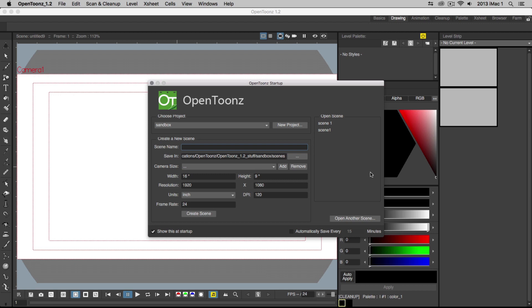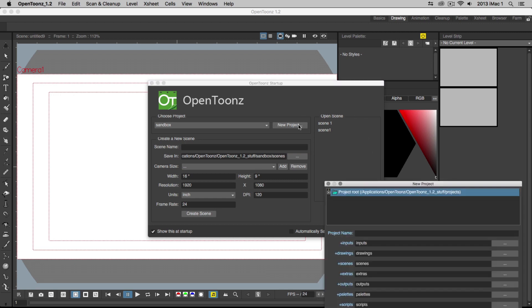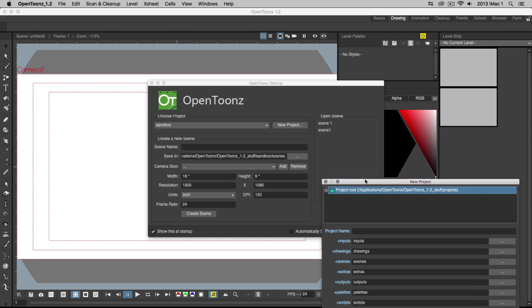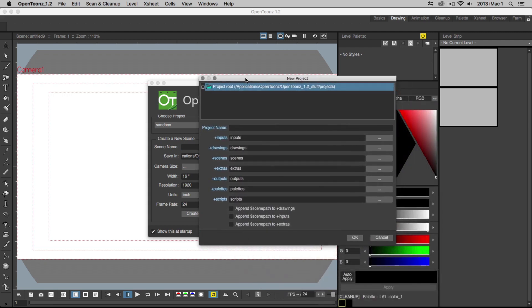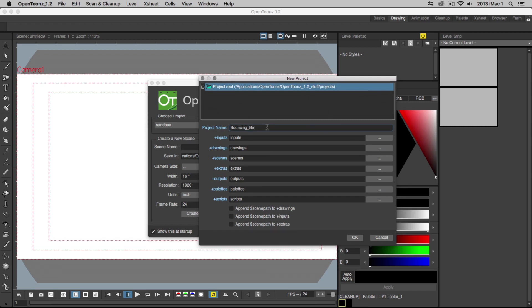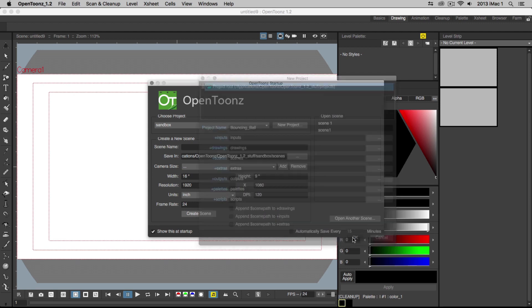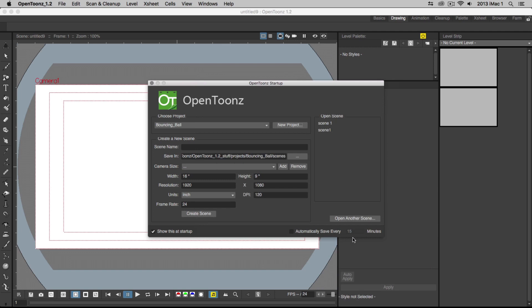First, let's create a new project. A window pops up where you'll see a folder called Project Root. This is where your projects will be stored. Let's name our project Bouncing Ball. You'll notice that below your project name there are multiple subfolders. These subfolders will be used to store different assets or parts of your animation. Click OK and you'll see your project has been set to Bouncing Ball.